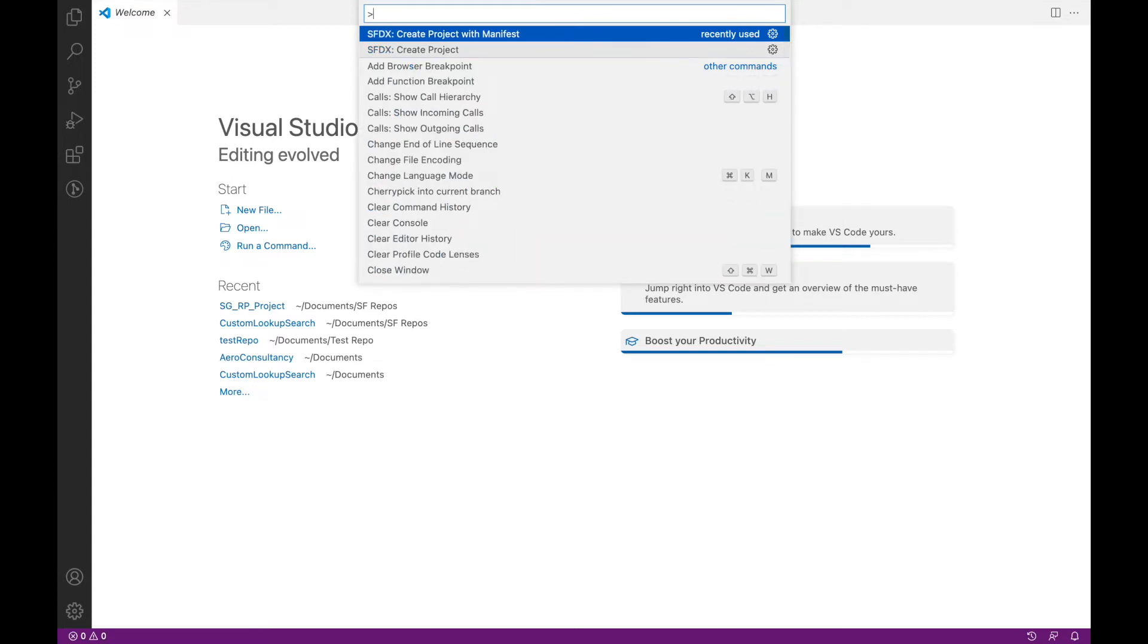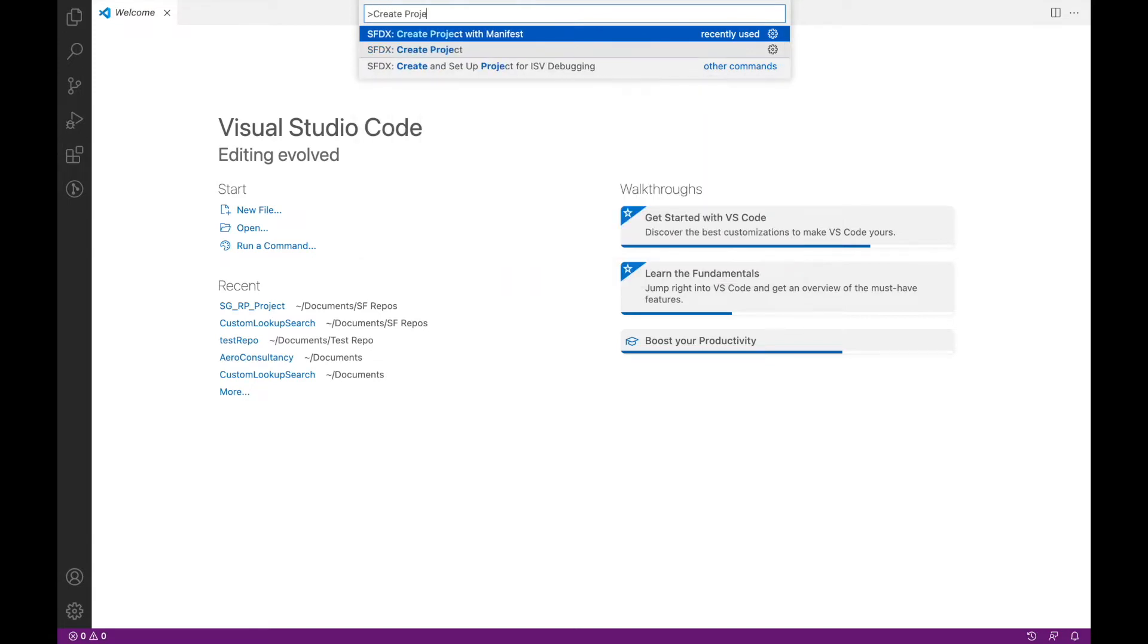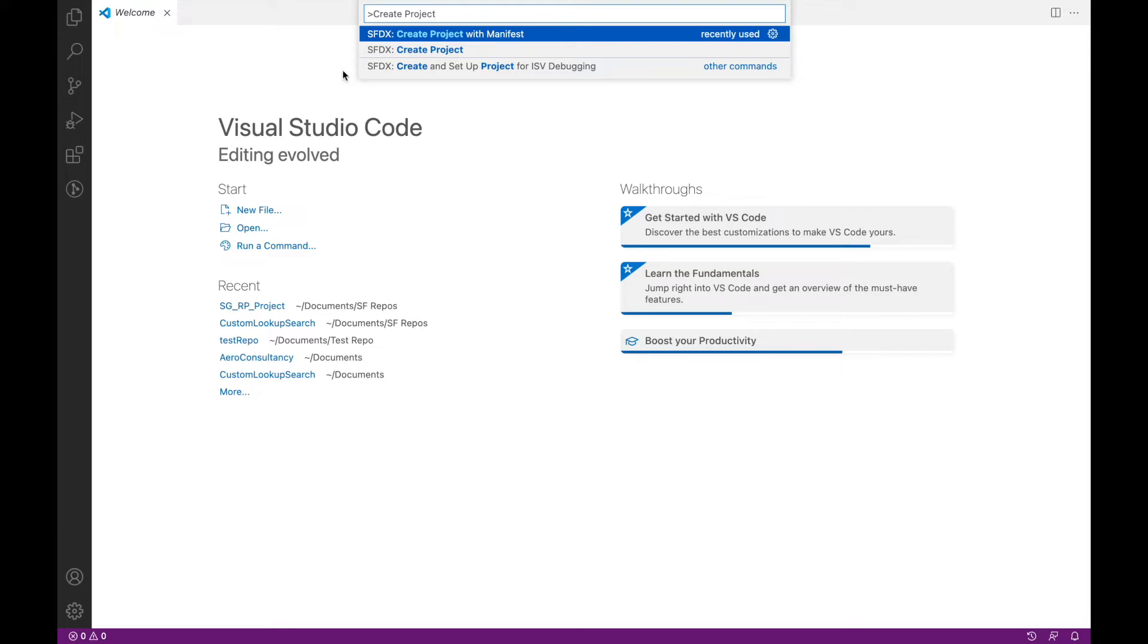If you simply type "create project," you should see some options coming up here. So we'll go ahead and create a project with manifest. This will create a package.xml for us which we'll look into later, but this will create a local project repository folder with all the relevant information and metadata in it.